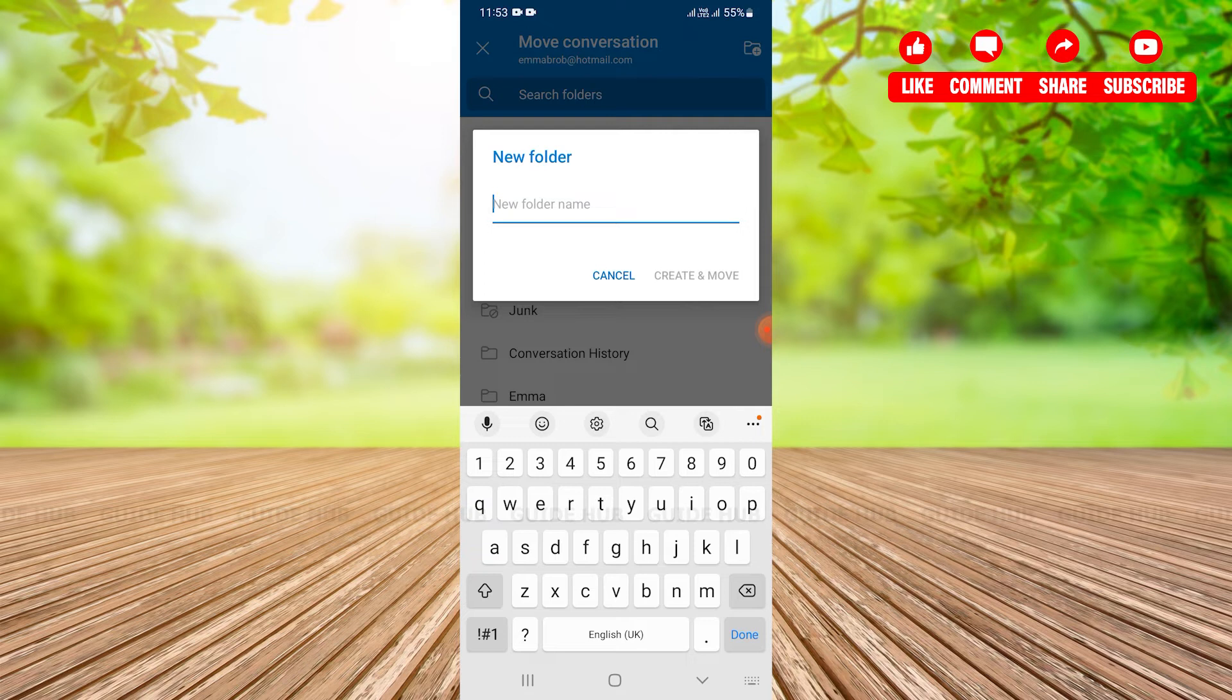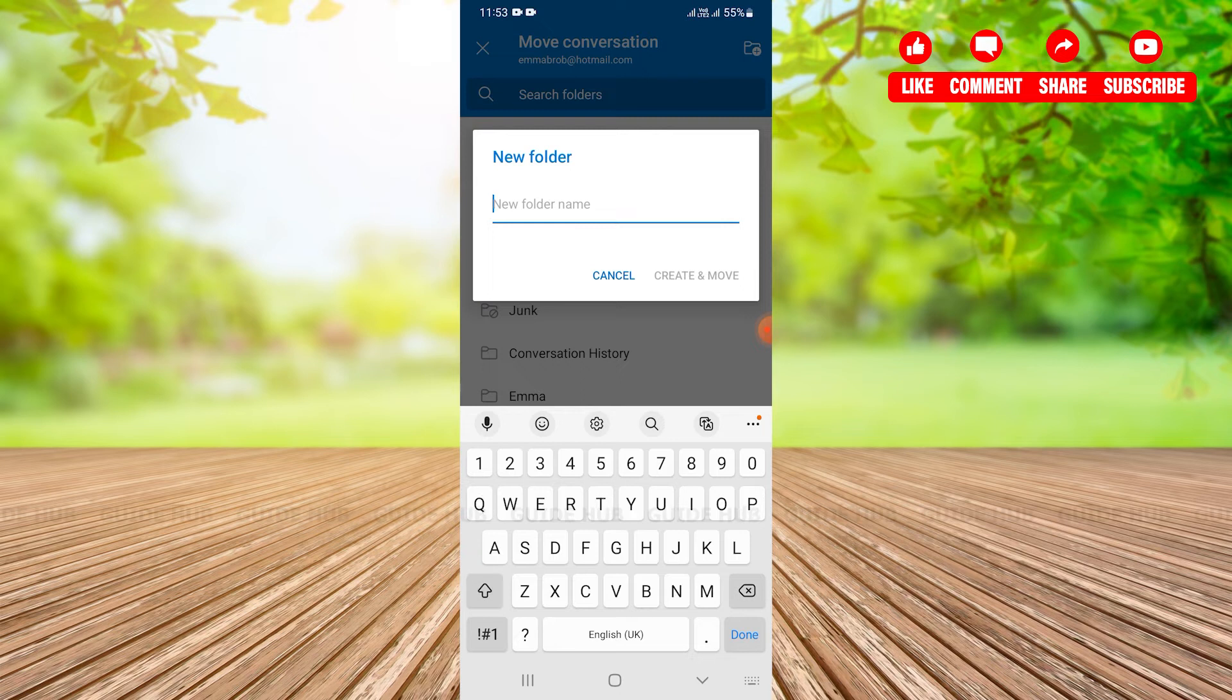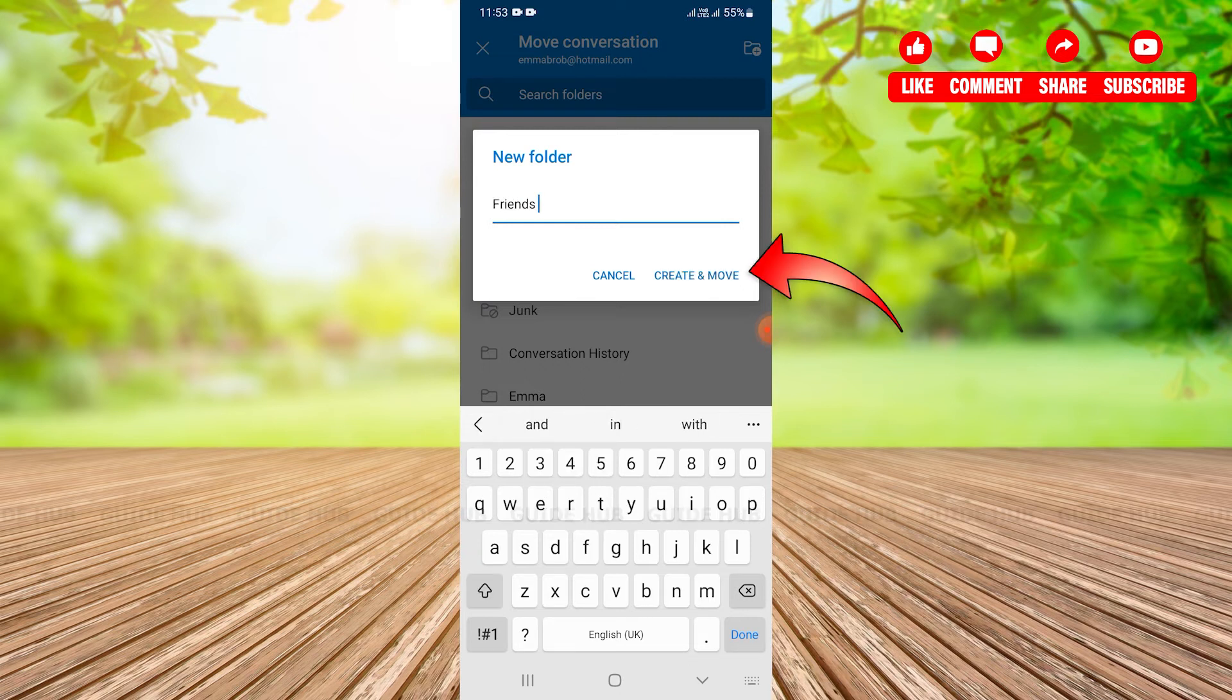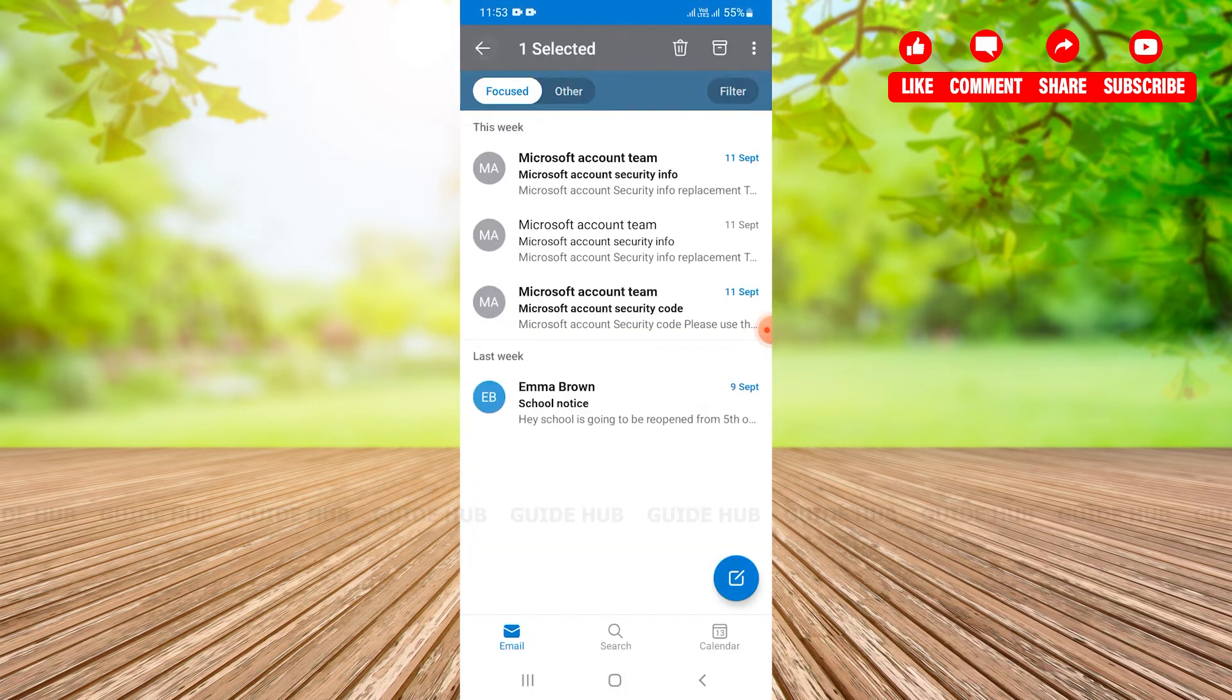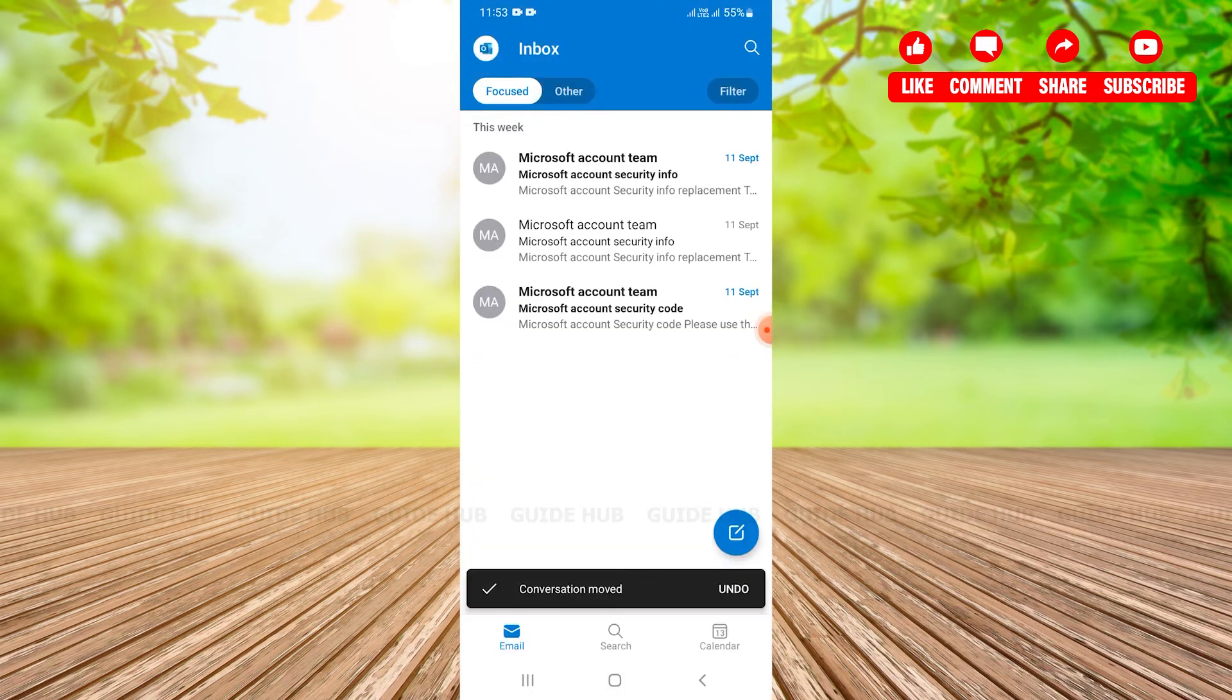Here appears a pop-up of new folder where I just need to give my folder name. So I'll be giving my folder name as friends. After giving the folder name I just need to tap on create and move, and that email has already been created and moved to that folder.